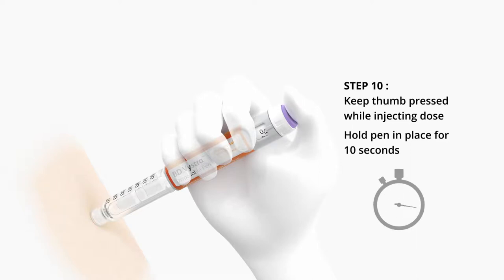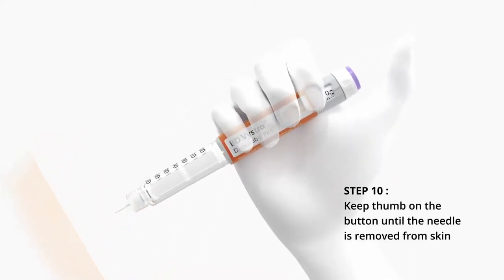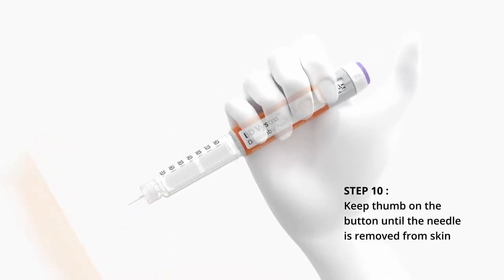Step 10. Keep thumb pressed while injecting dose. Hold pen in place for 10 seconds. Keep thumb on the button until the needle is removed from skin.